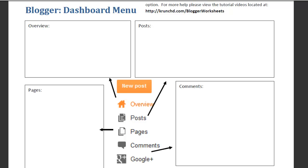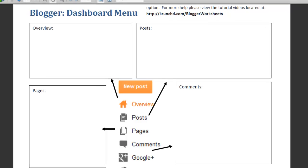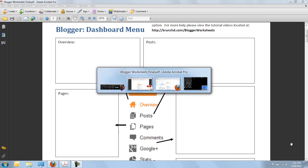Hey everyone, Mr. Connors here and we're ready to finally get started on looking at these worksheets I keep talking about. Our first worksheet is the dashboard menu and it's the overview of what you're going to gain access to when you create your blog.